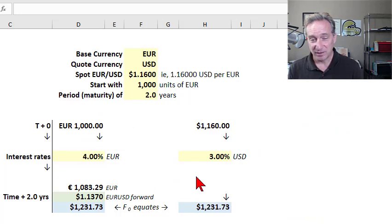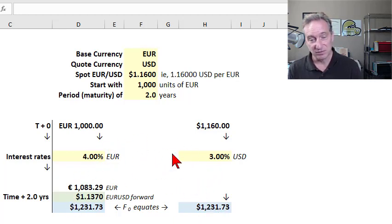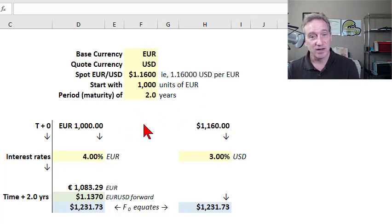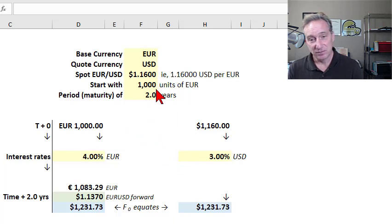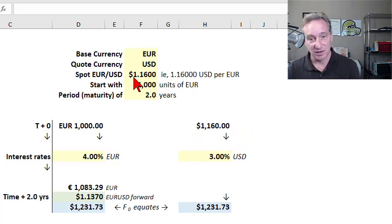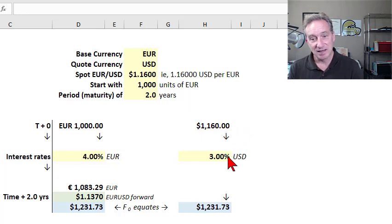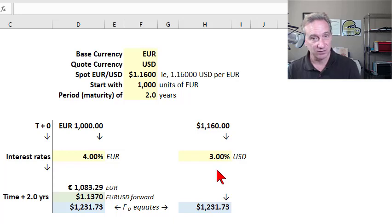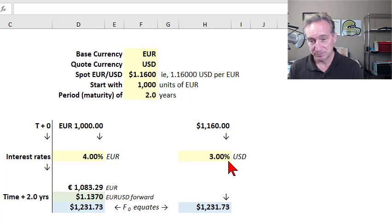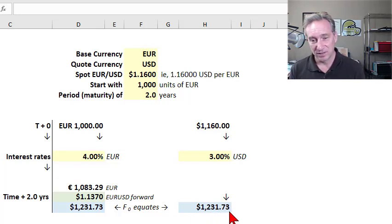Interest rate parity applies the cost of carry model to enforce an equality between two alternatives. Starting at time zero with 1,000 euros, the first choice is to immediately translate them into US dollars at the spot rate of 1.16, giving us $1,160. We then let those US dollars compound at the US risk-free rate of 3% — an input shown in yellow — so at the end of two years we have $1,231.73.